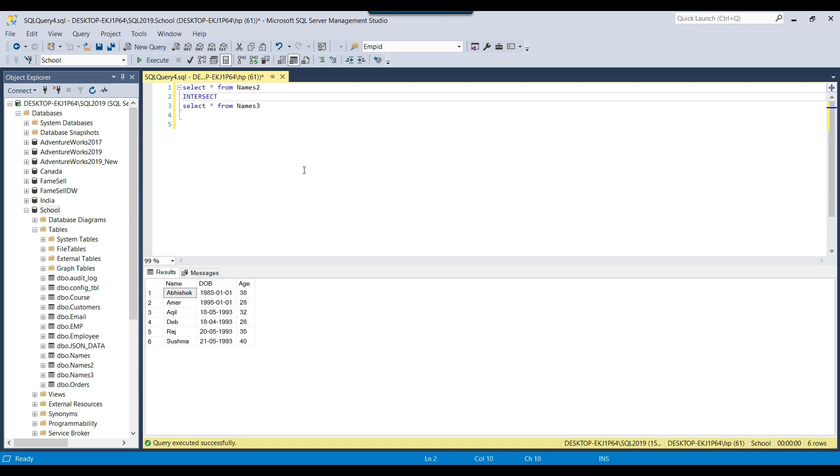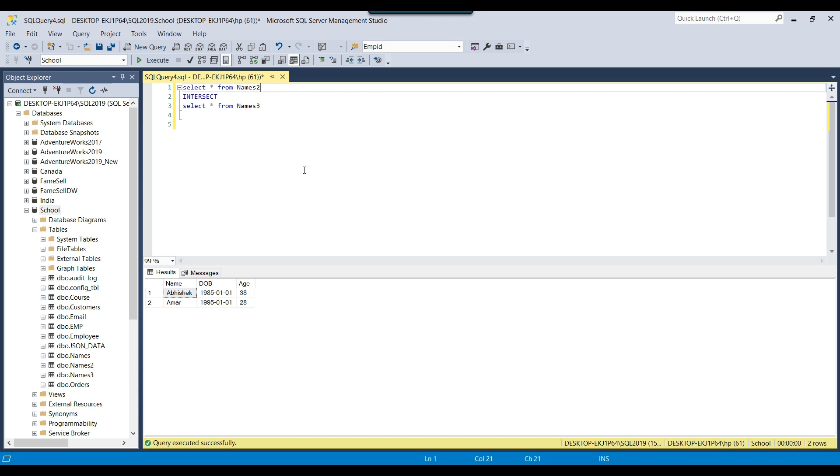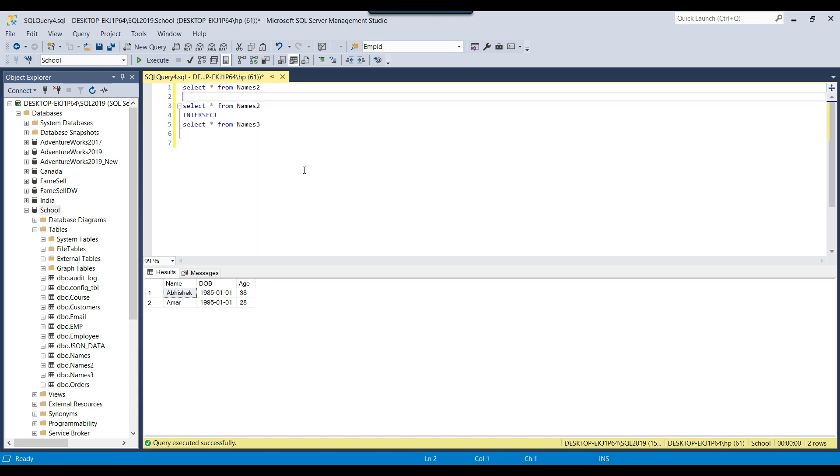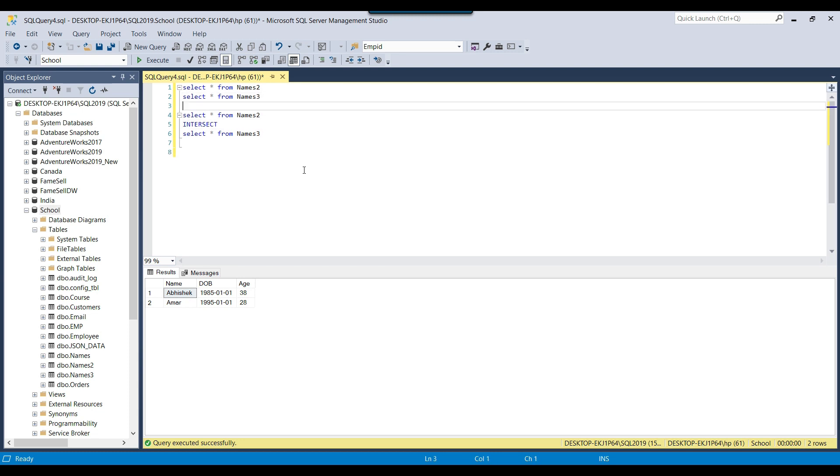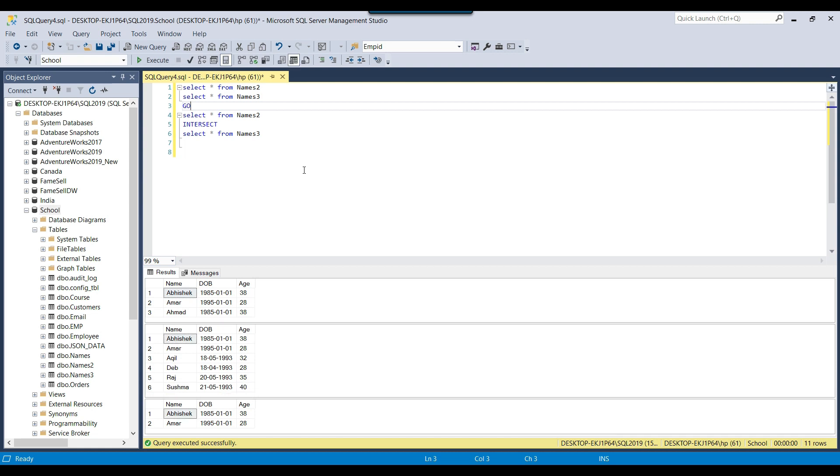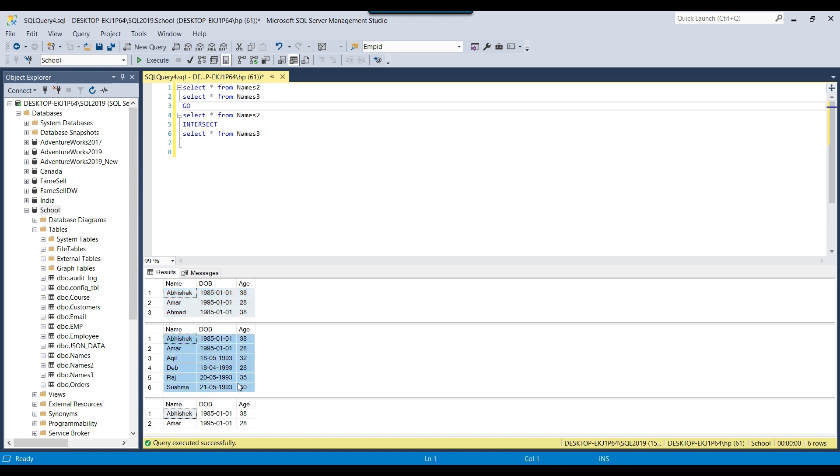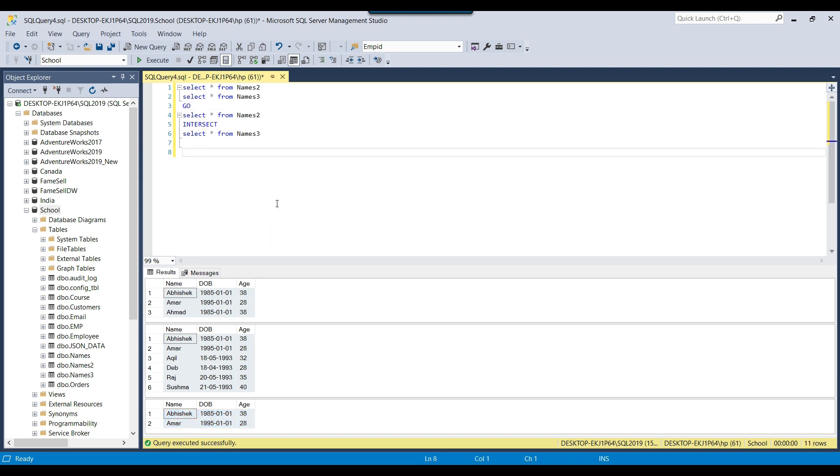Now if I execute the query, it should return only two records. You can see that it returned only two records because those were the matching records. Let me try to run it at the same time so we can see the different results. Here you can see this is the result from names 2, this is the result from the names 3 table, and this is the result from the intersect query. This is how the intersect query works in SQL Server.